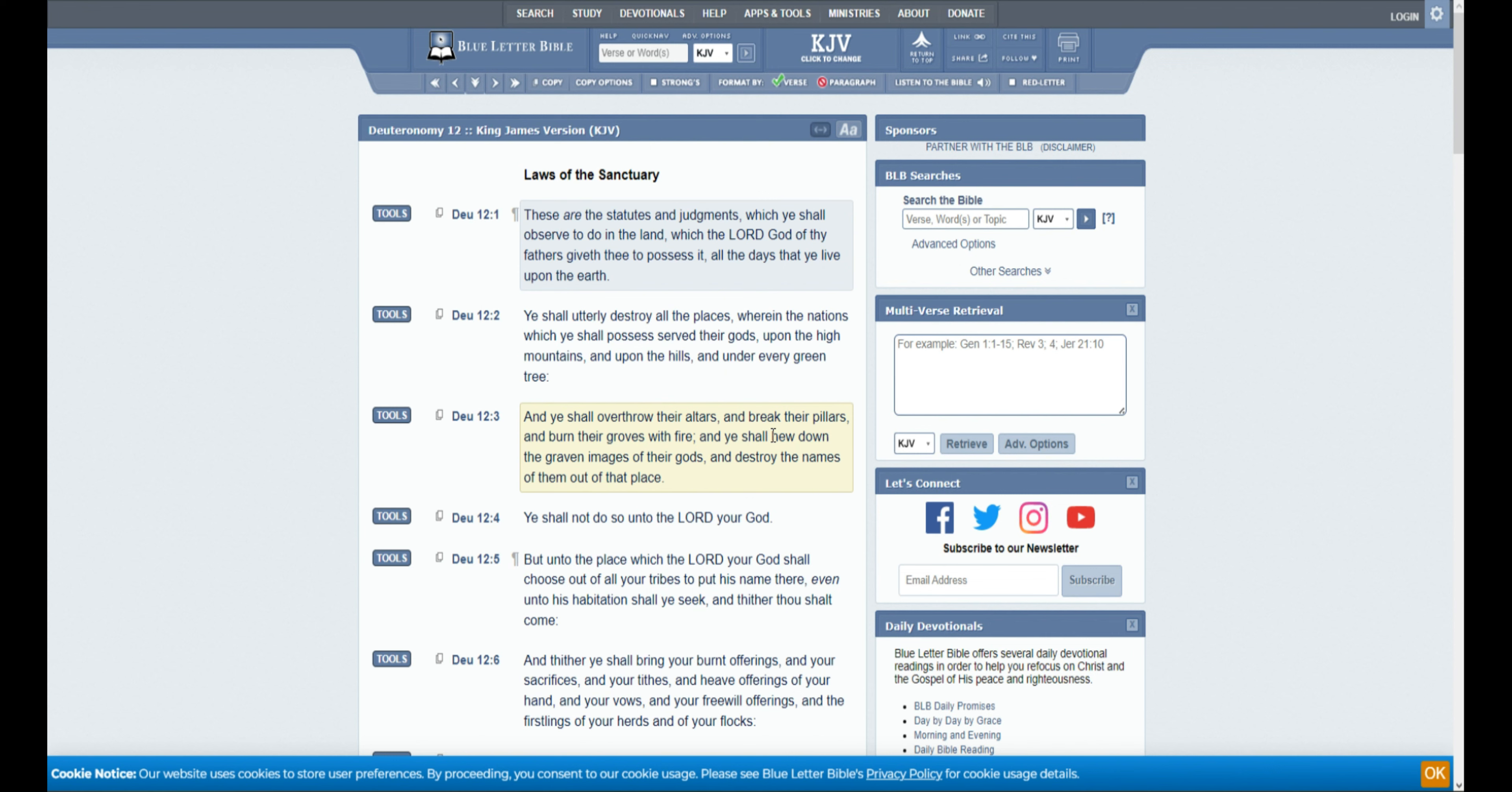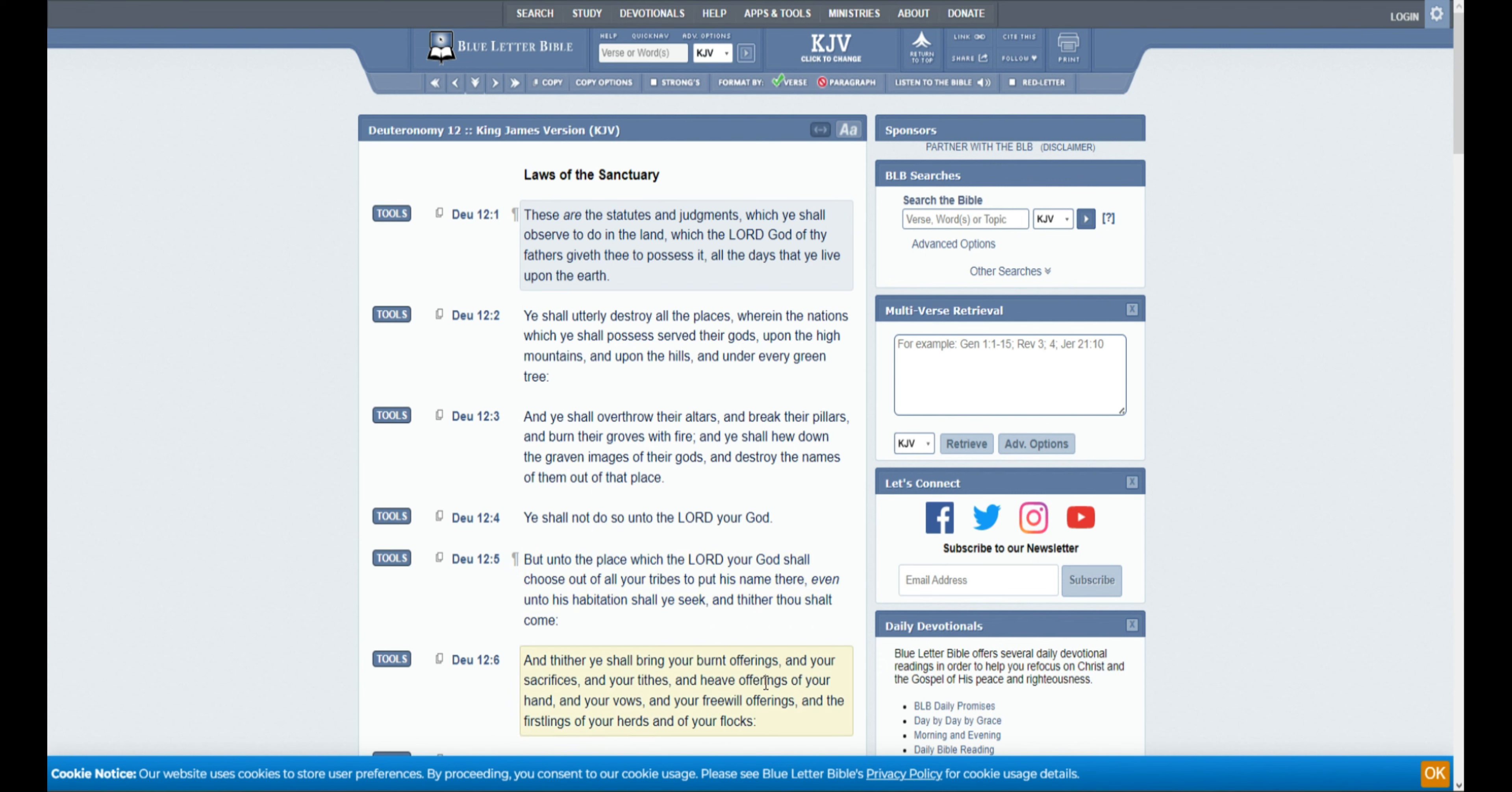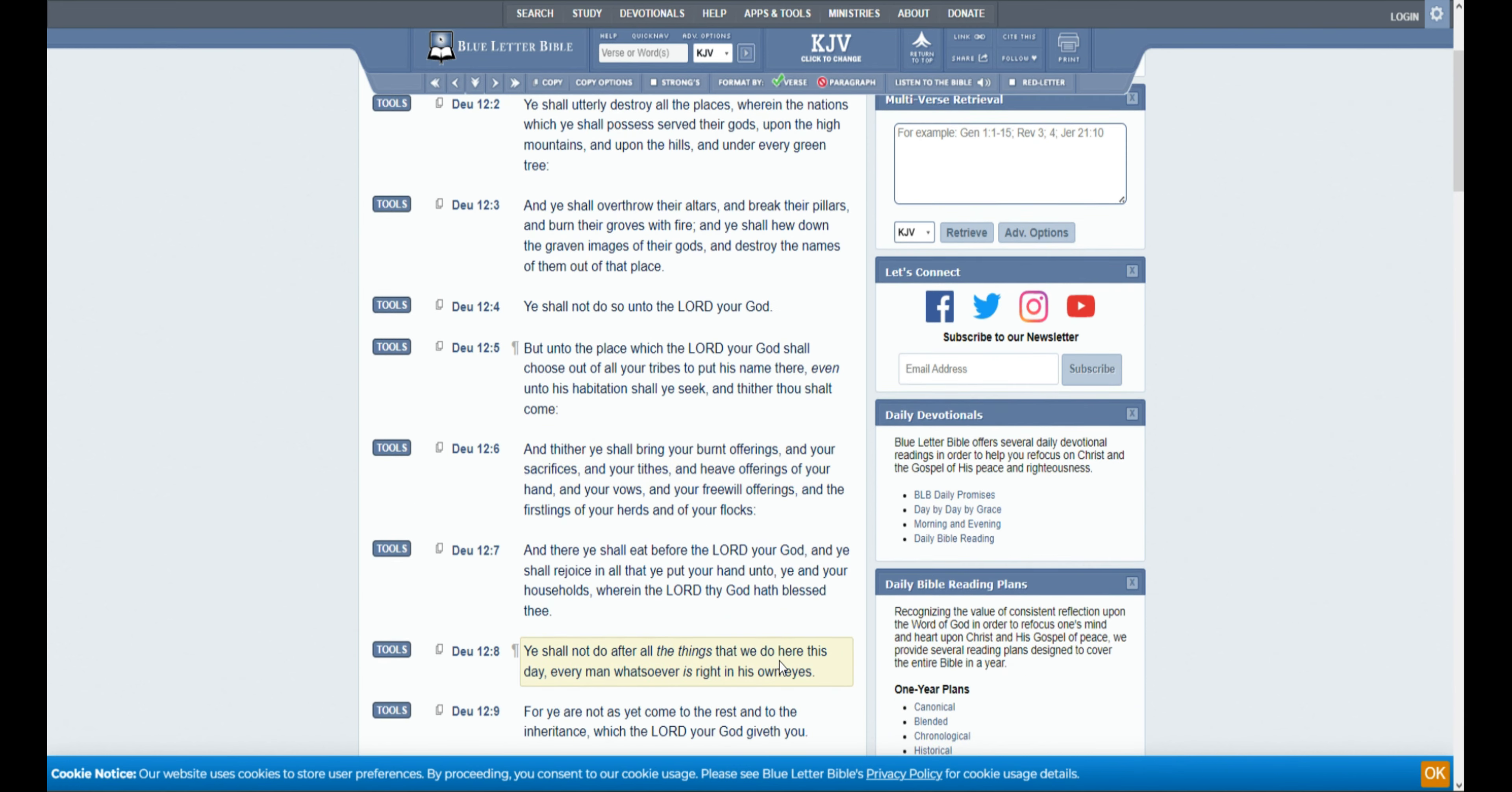Ye shall not do so unto the Lord your God, but unto the place which the Lord your God shall choose out of all your tribes to put his name, even unto his habitation, shall ye seek. And thither thou shalt come, and thither ye shall bring your burnt offerings, and your sacrifices, and your tithes, and heave offerings of your hand, and your vows, and your freewill offerings, and the firstlings of your herds, and of your flocks. And there ye shall eat before the Lord your God, and ye shall rejoice in all that ye put your hands unto, ye and your households, wherein the Lord thy God hath blessed thee.